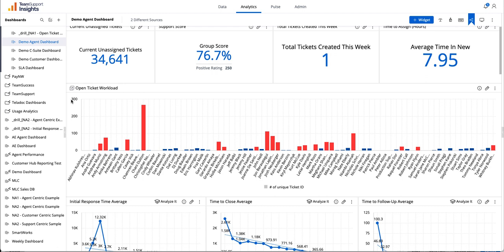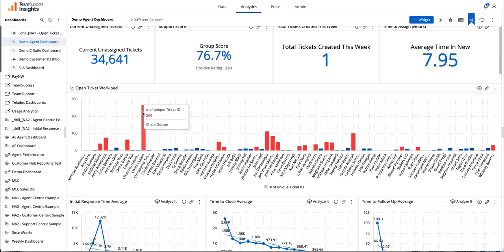Now, we're going to take this a step further. So as you can see again from my agents, this agent has 269 tickets. Let's say I want to be able to look at each individual ticket, so I'm able to reference each ticket to see if there's any additional action items that I need to perform for any of the tickets that are assigned to them.